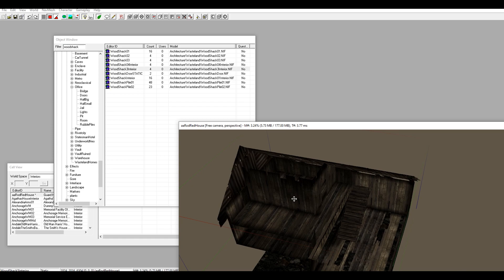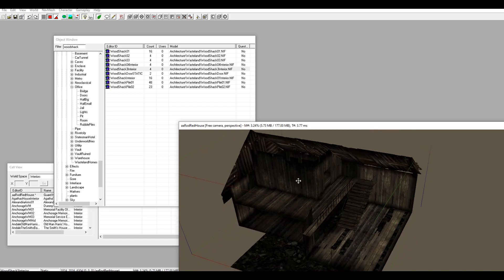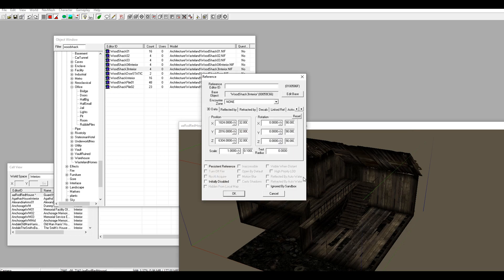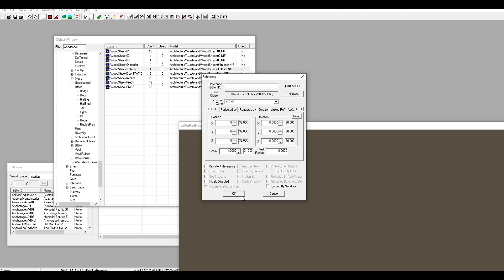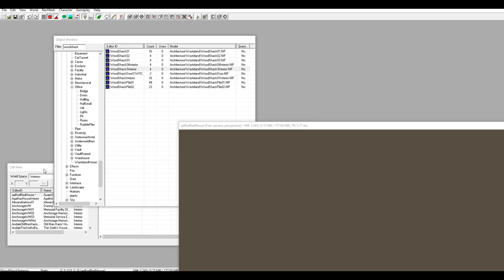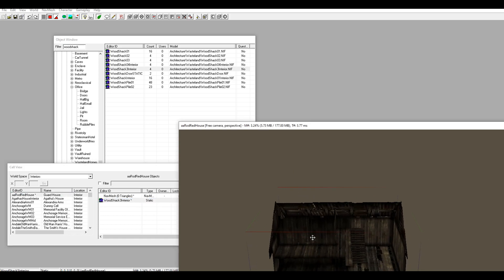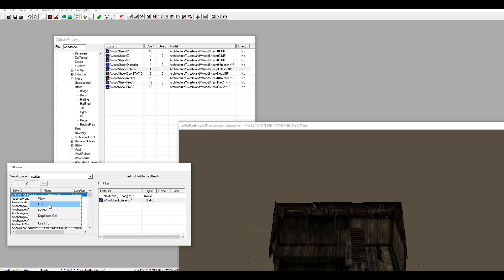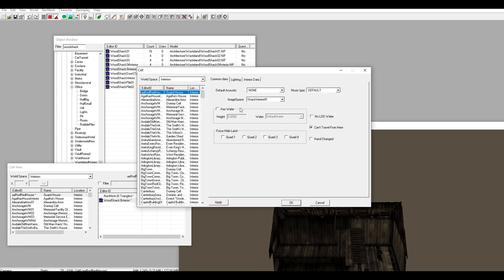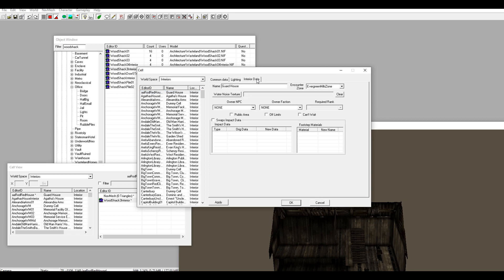Hit A on your keyboard to turn the lights on so you can see better. The first thing I always do when making an interior is drag the first piece in, then double click on it and go to all the parameters - the X, Y, and Z - and turn them all to zero. If you're having trouble finding objects in your cell window, come over to the cell and inside will be all your objects.